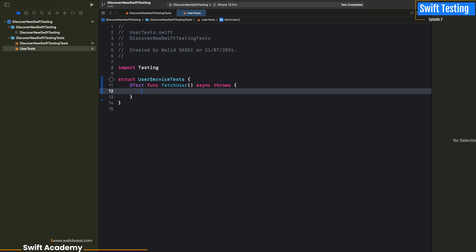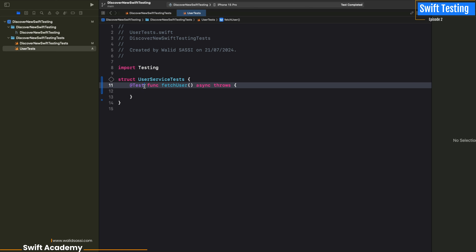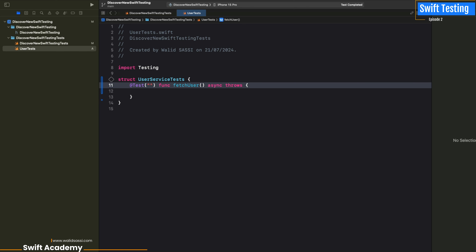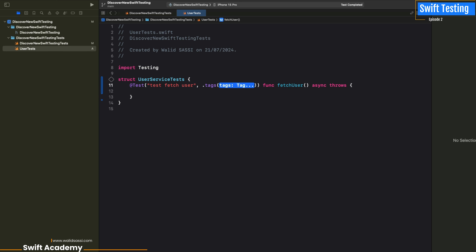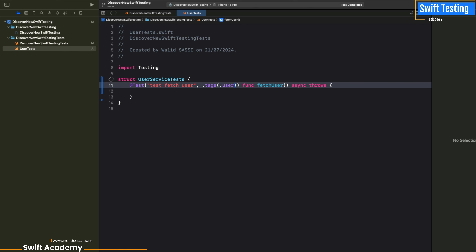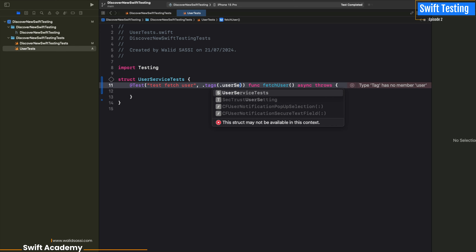In this episode we will discover what we call tags. Tags are something very interesting to structure our tests into different groups. We can use tags to check them in the test plan — it's a way to organize our testing in Swift Testing.